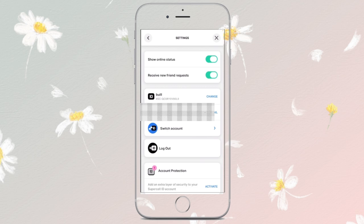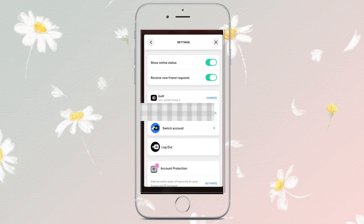Now you have to tap on Login with Supercell ID. Then choose the Gmail account you want to use. On the iPhone, you can use Apple ID instead.